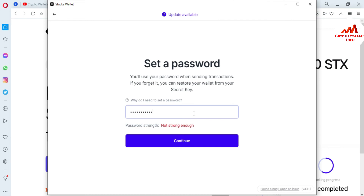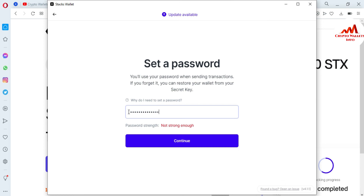I am going to write a strong password here, like my bank account password. You can see it says 'not strong enough,' so I am going to change it again. The system requires a strong password. I have now written my strong password and I am going to click Continue.